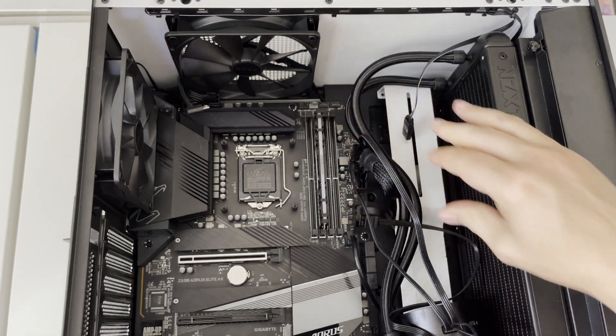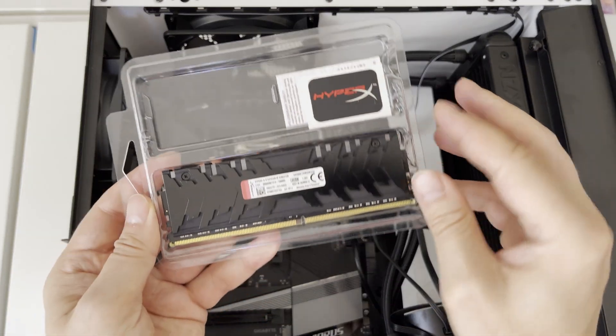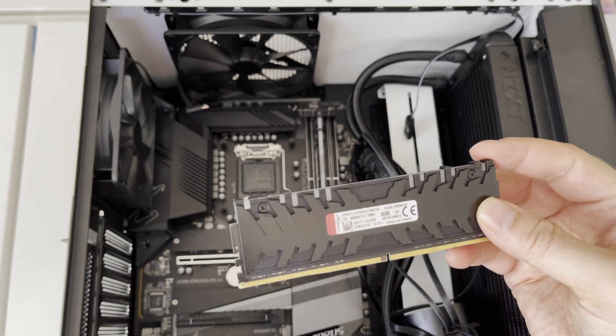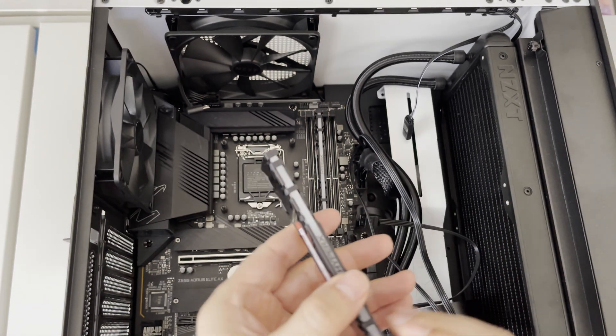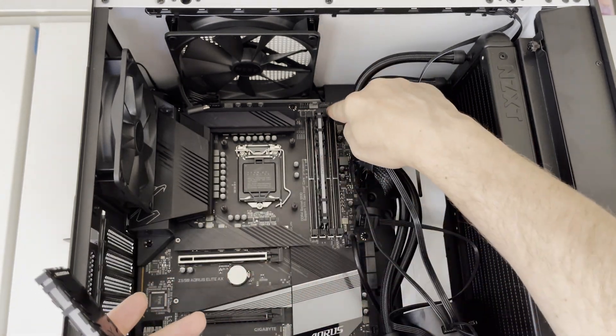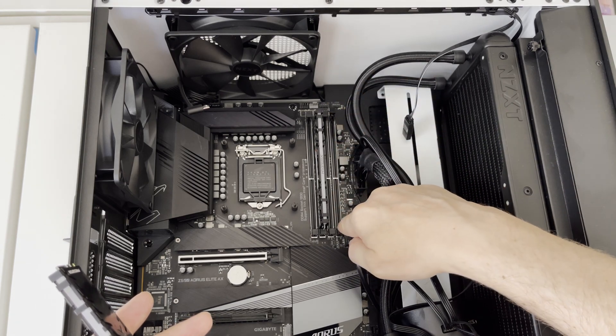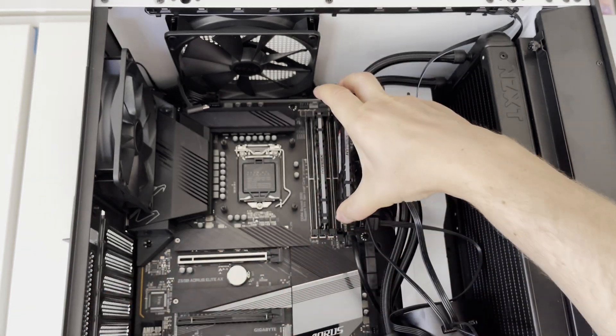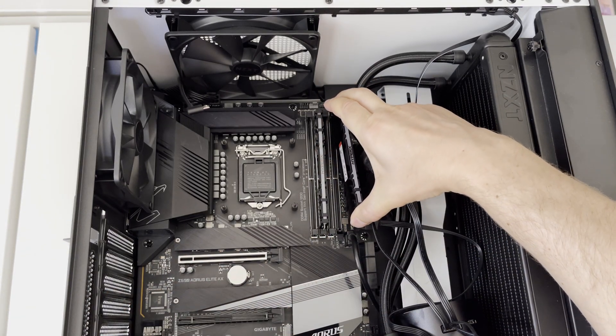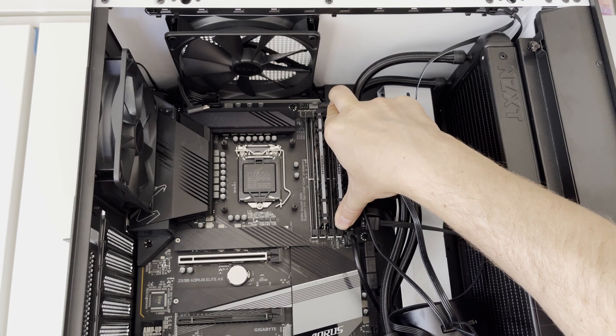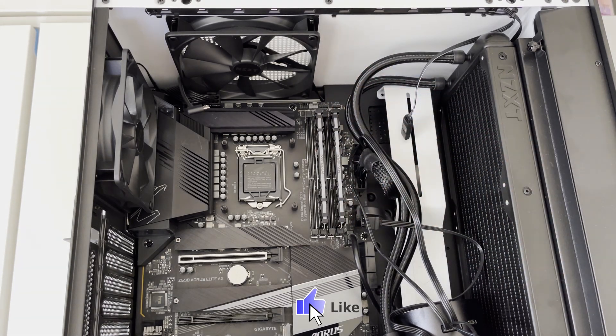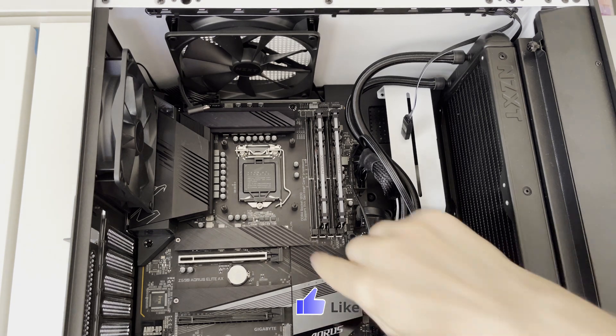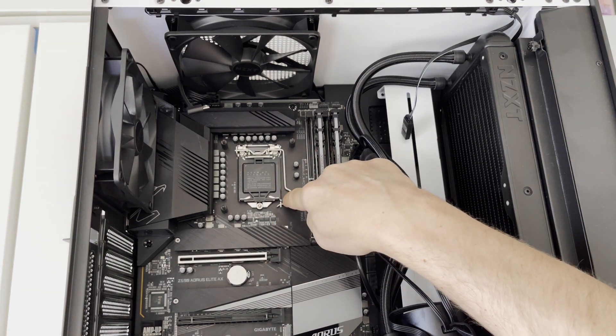So that was the click sound. Now let's do exactly the same thing with the second module and let's place it into B2 memory slot as described in the manual of the motherboard. Again I have released the locks on both sides of the memory module slot and now let me just slide it in by applying just a little bit of force. Now when we have the HyperX RGB memory modules installed, let's prepare the LGA1200 CPU socket for the installation of our Intel Core i9 CPU.